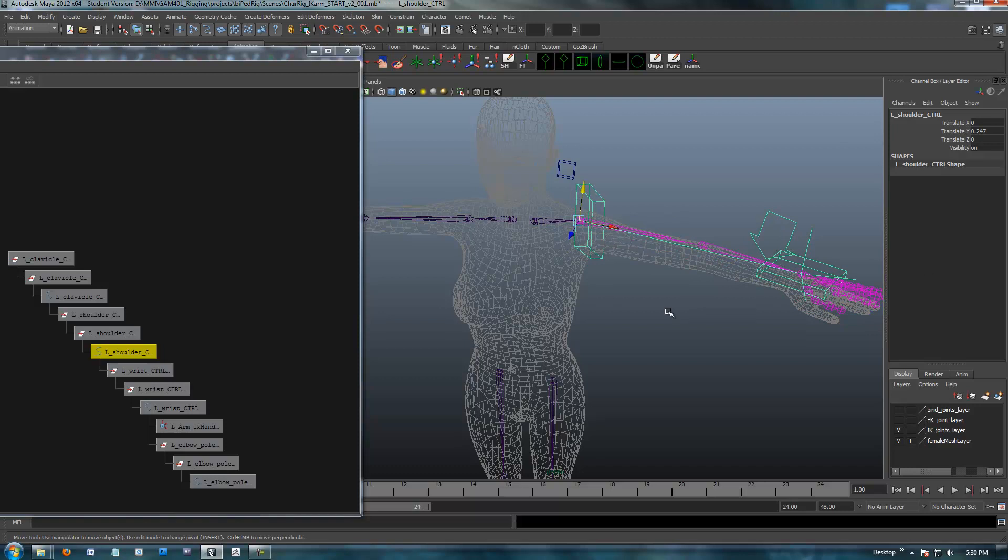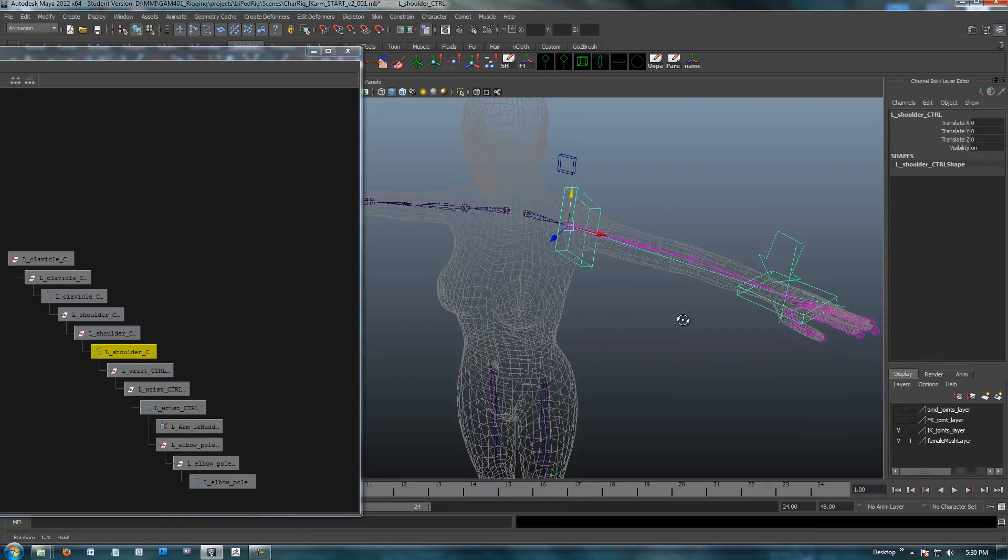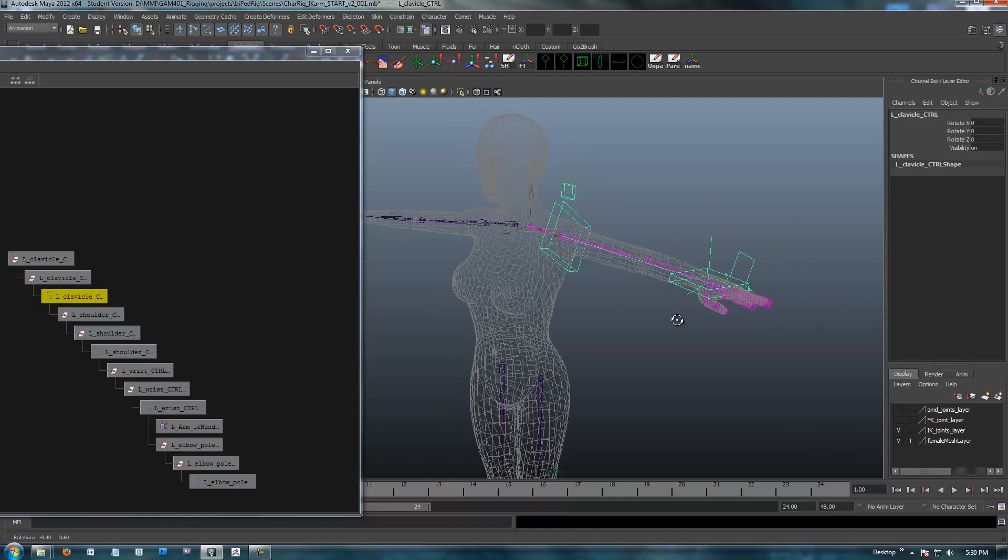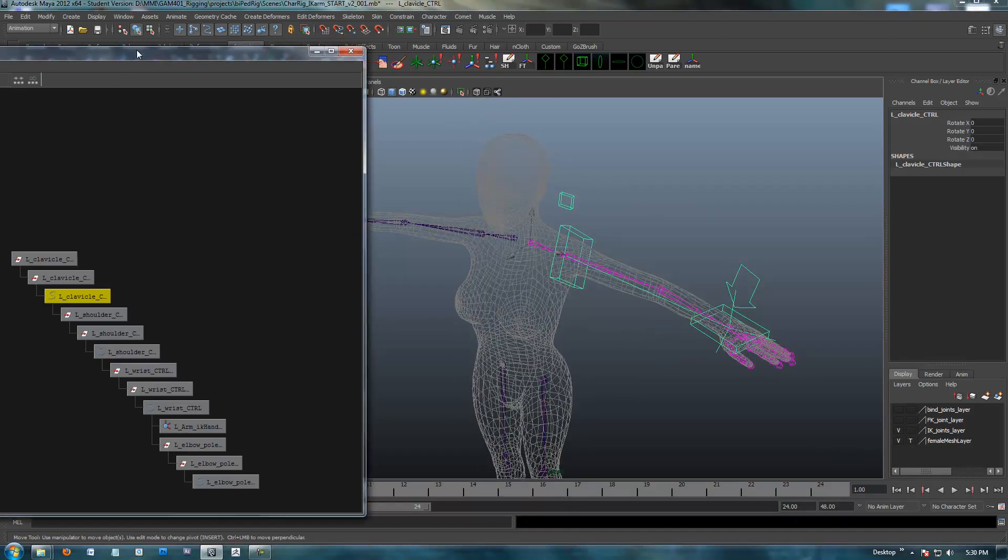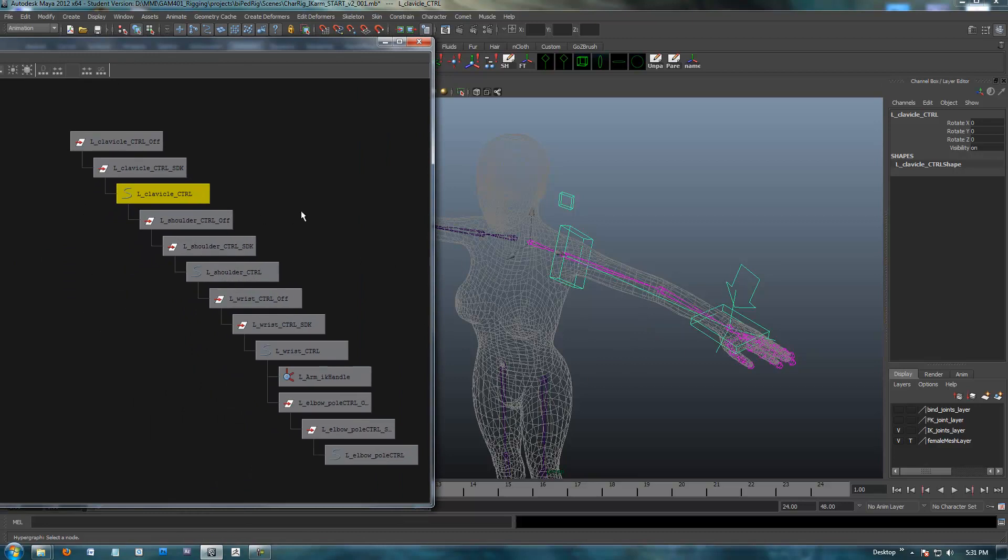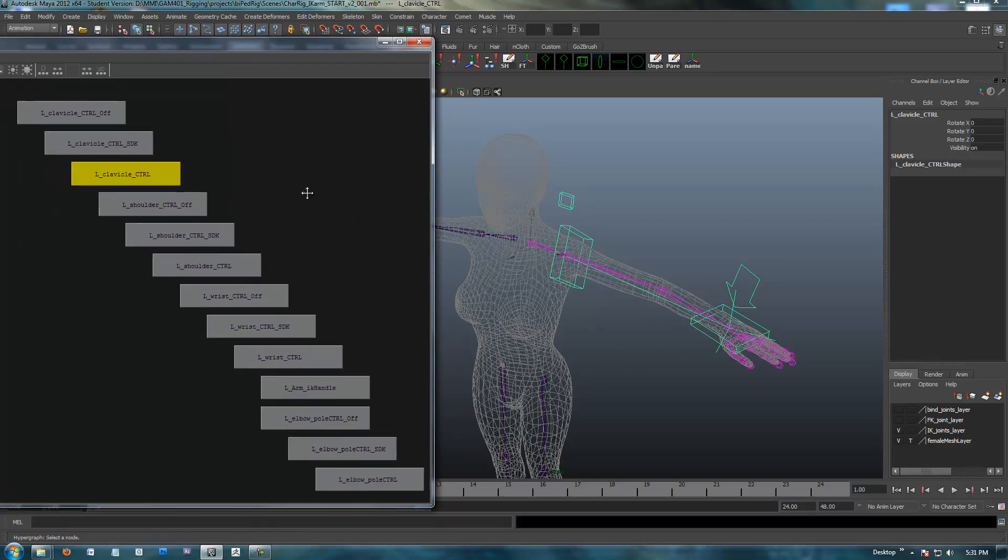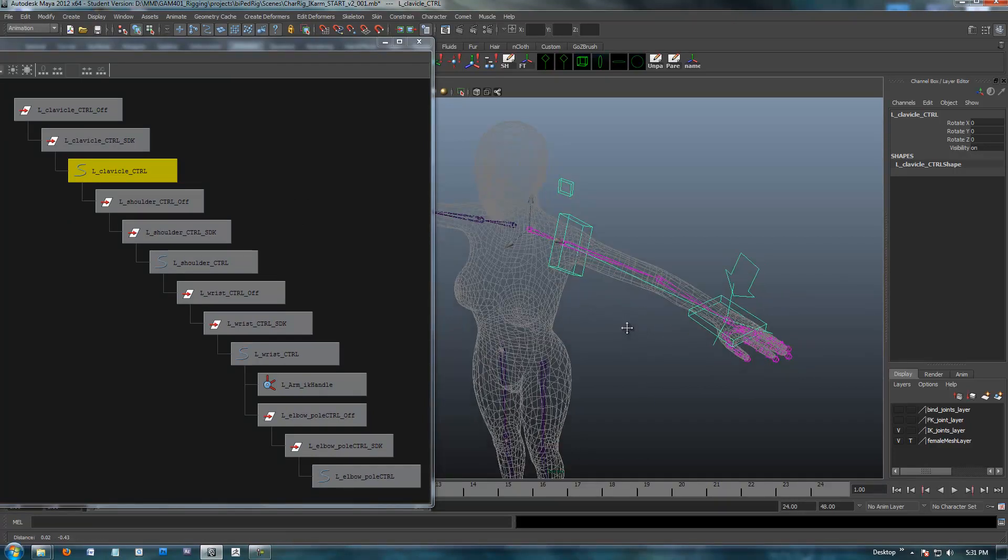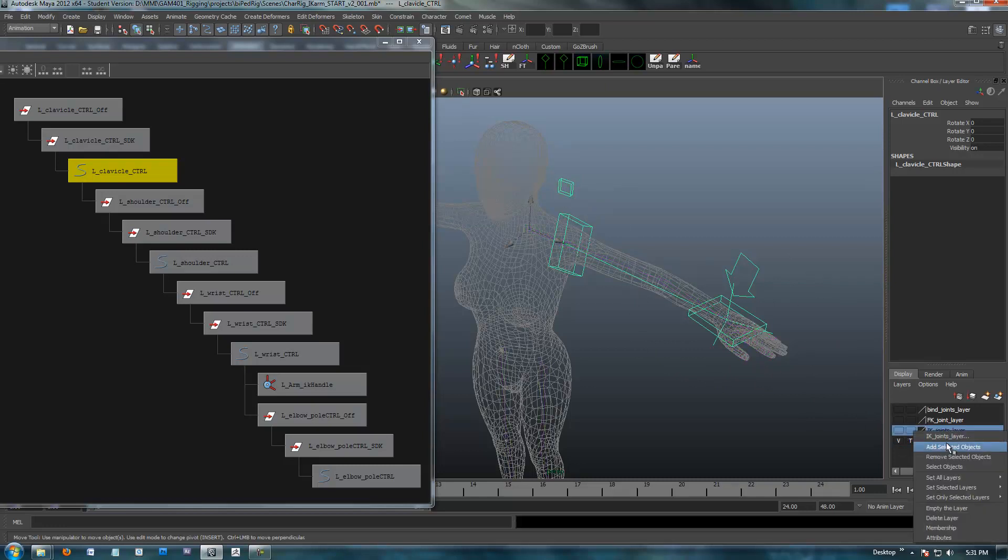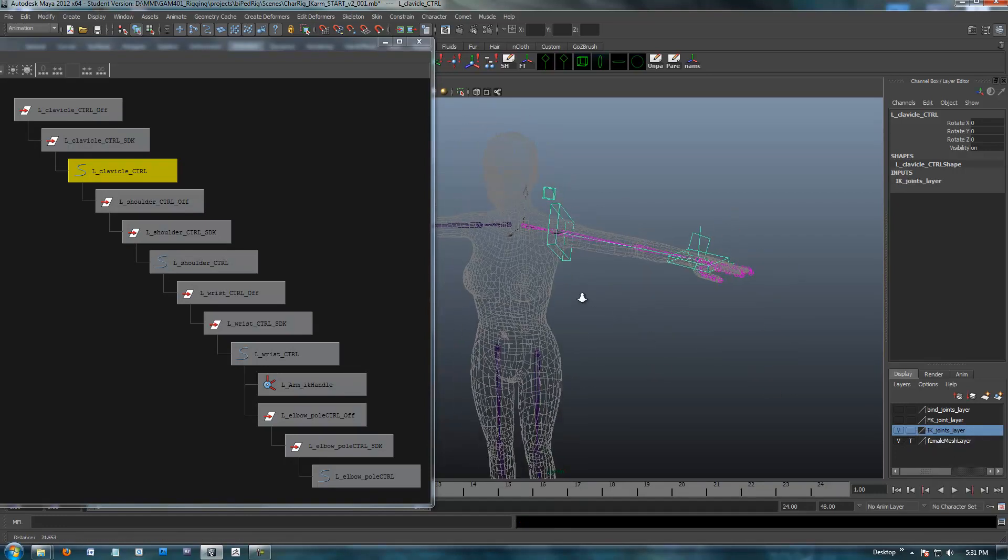So, I believe with this, we have our IK set up. We have the hierarchy the way we want it. And that's pretty much it for setting up the IK of the arm. In the next video, we're going to go ahead and get into the hand, and I'll go back to the FK joints. I guess what we could do is if I turn off this layer, let's get all of our controls onto the IK joint layer, and turn that back on.